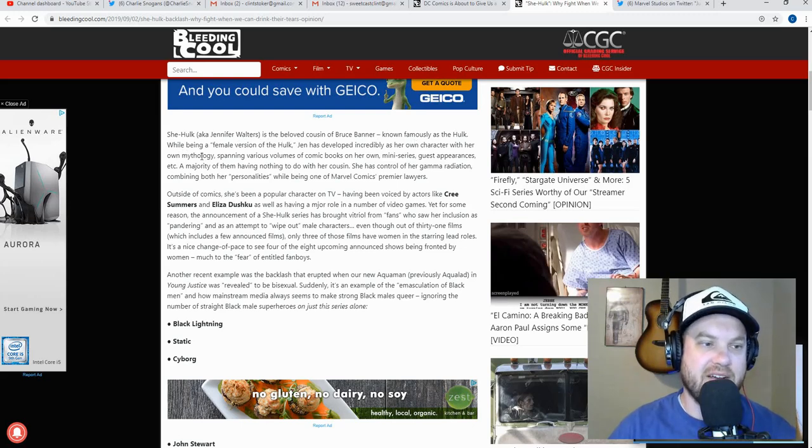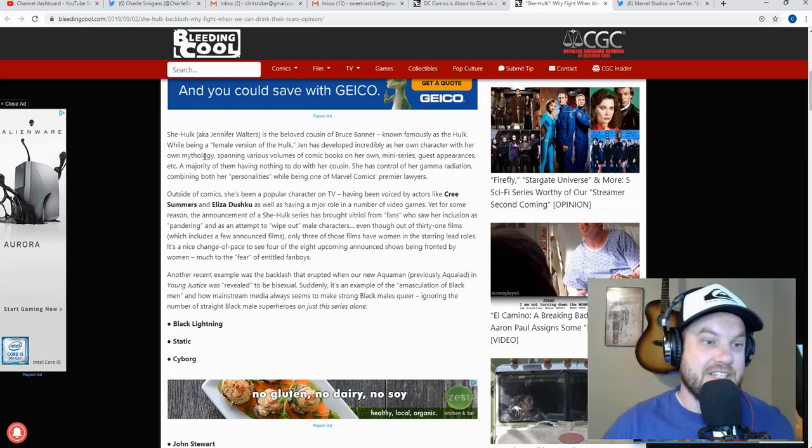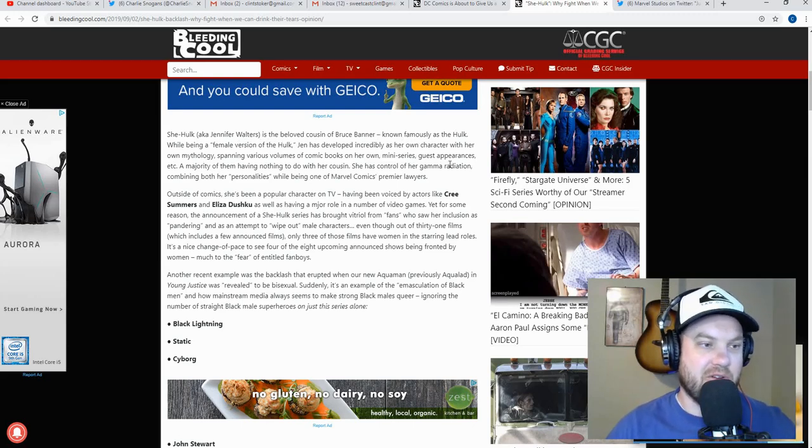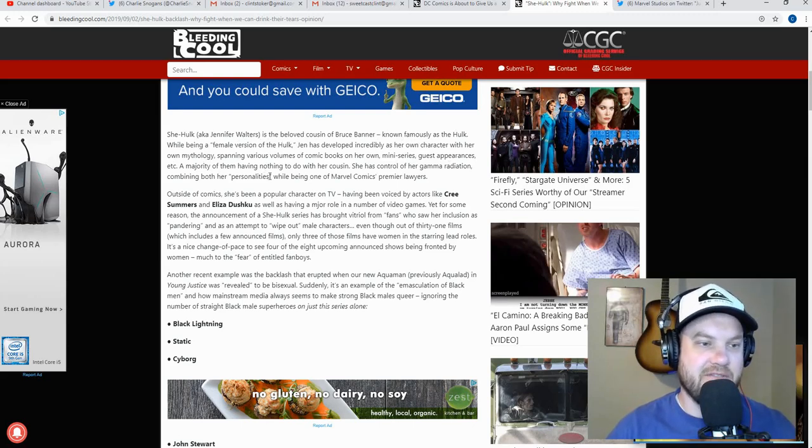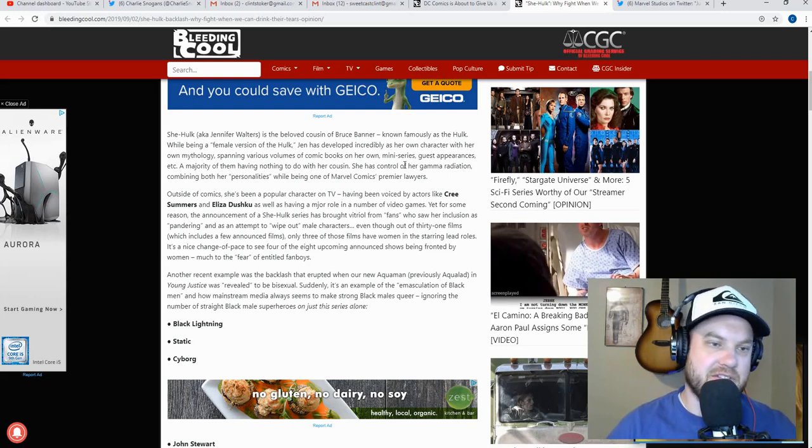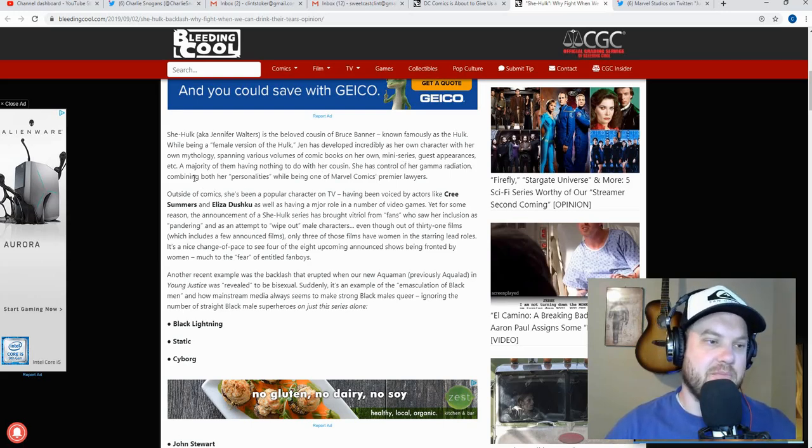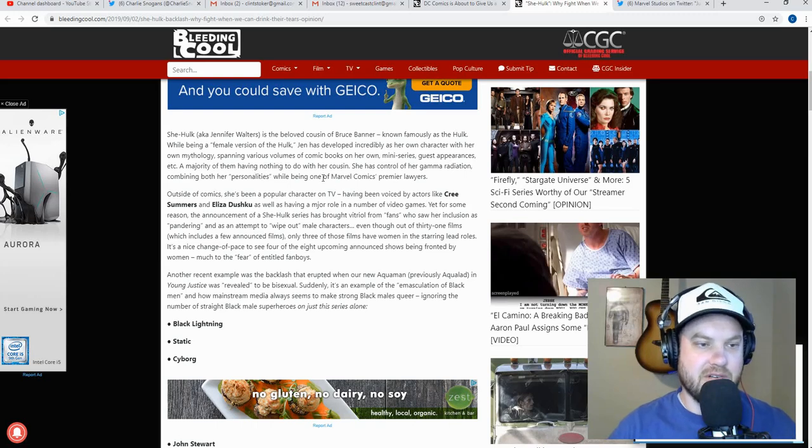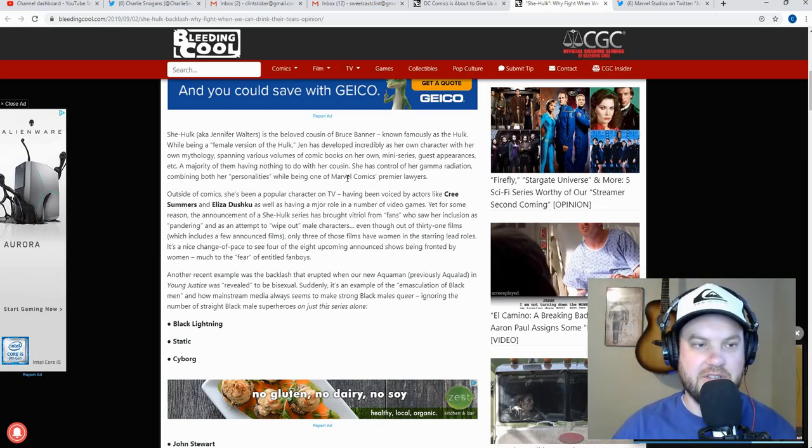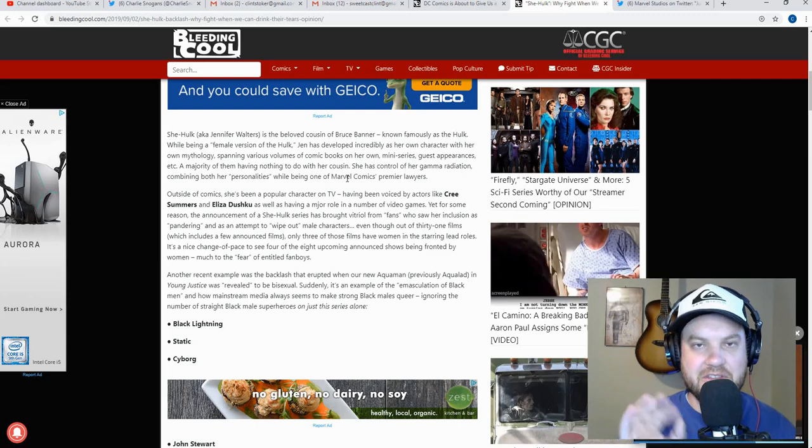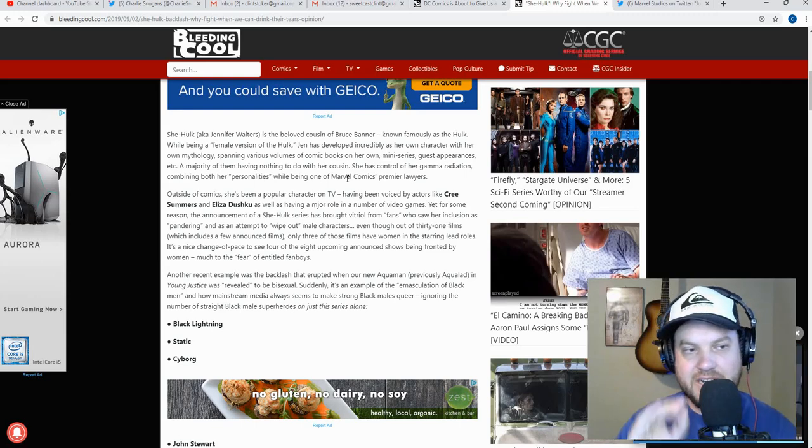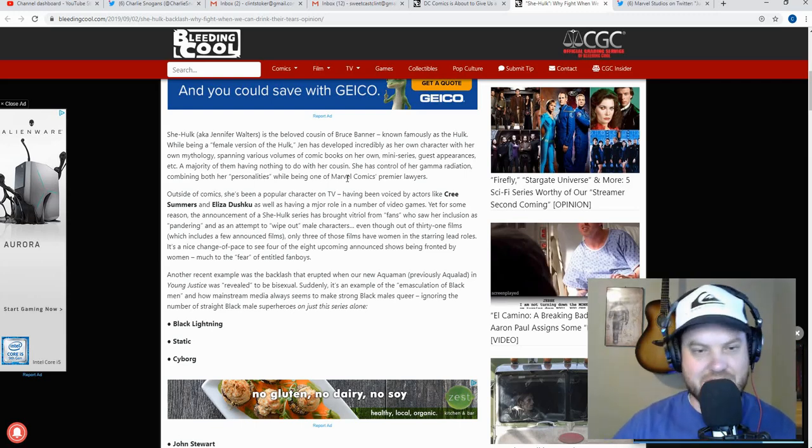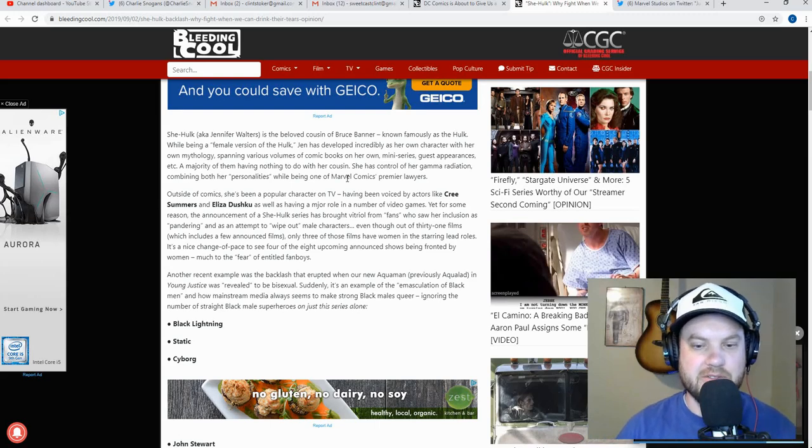Mini-series, guest appearances, etc. A majority of them have nothing to do with her cousin. Oh, so she's an established character. See that? There's a thing you'll notice, then. A female version. This was back when a lot of these kind of characters were created that were spin-offs of an original character. It was like, hey, there's the Hulk, let's make a female version of the Hulk. That ought to be cool.